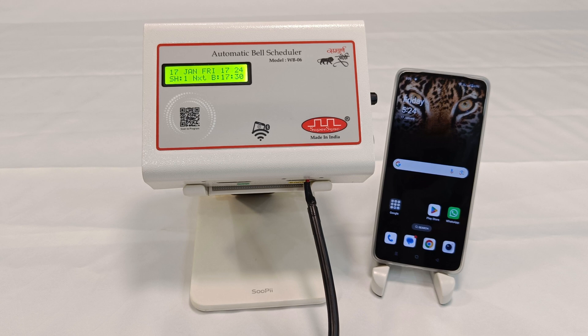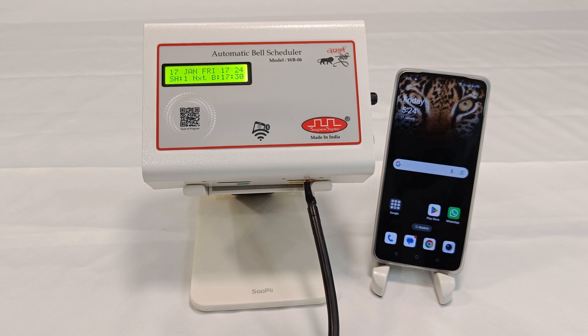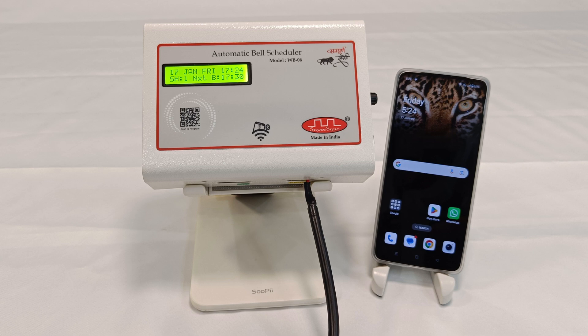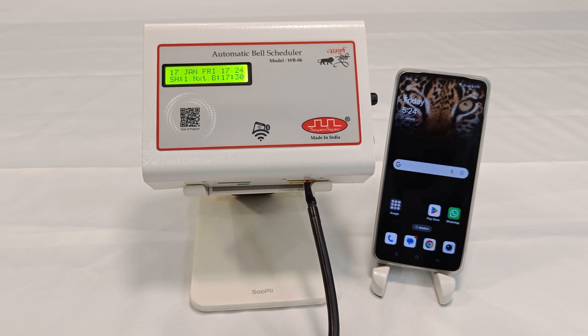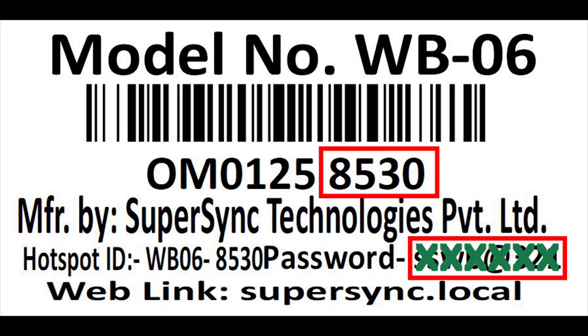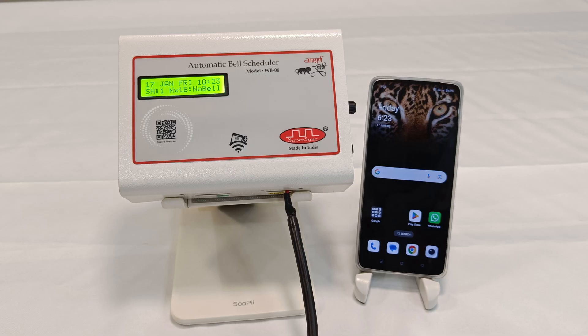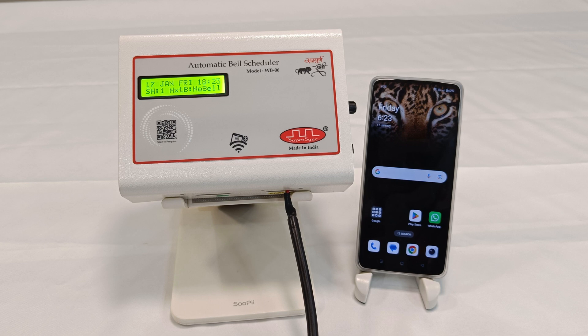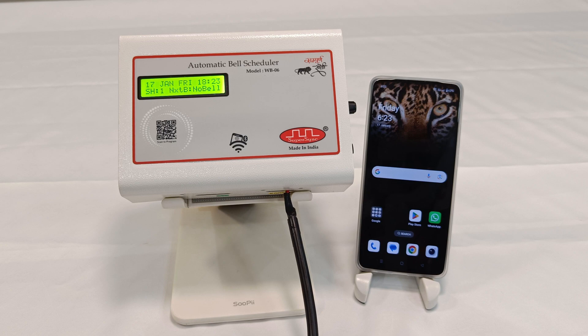To establish a connection between WB06 and your mobile phone, computer, or laptop, you must know the serial number of your device, which you can find at the back side of the machine. After knowing the serial number, you need to connect to the hotspot of WB06.